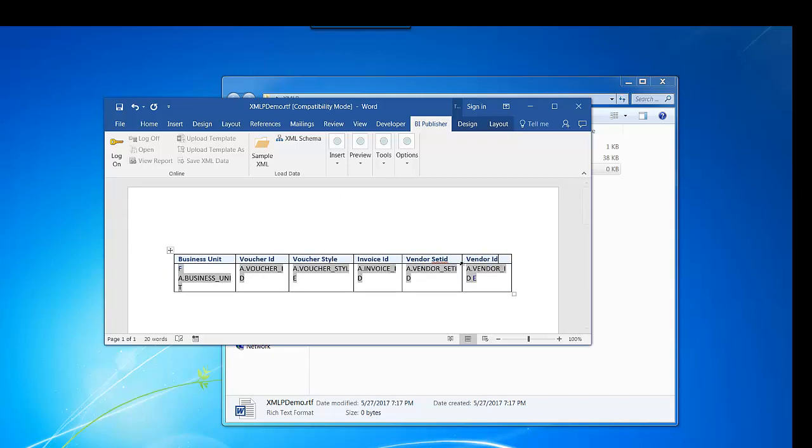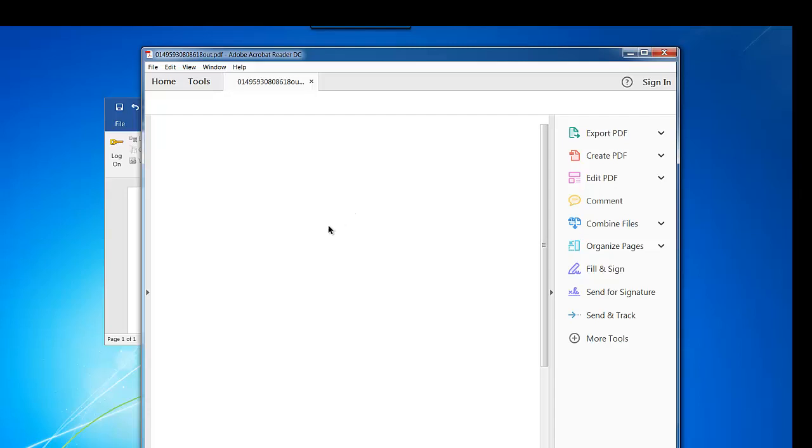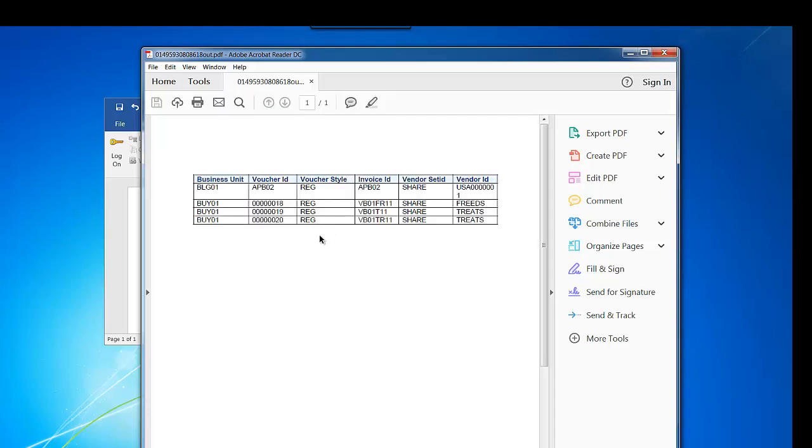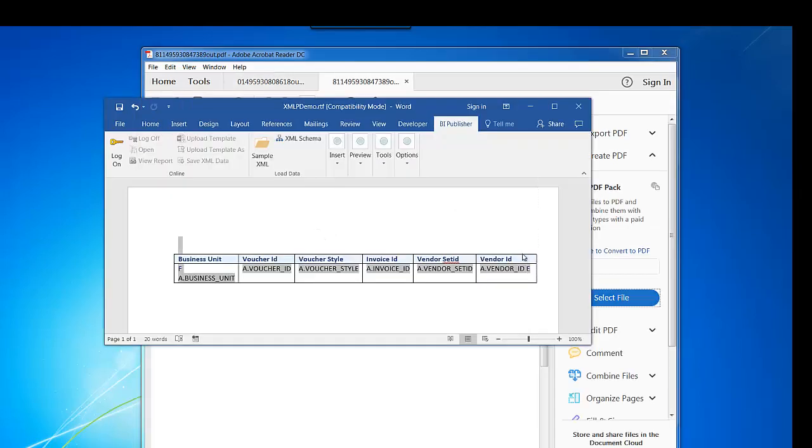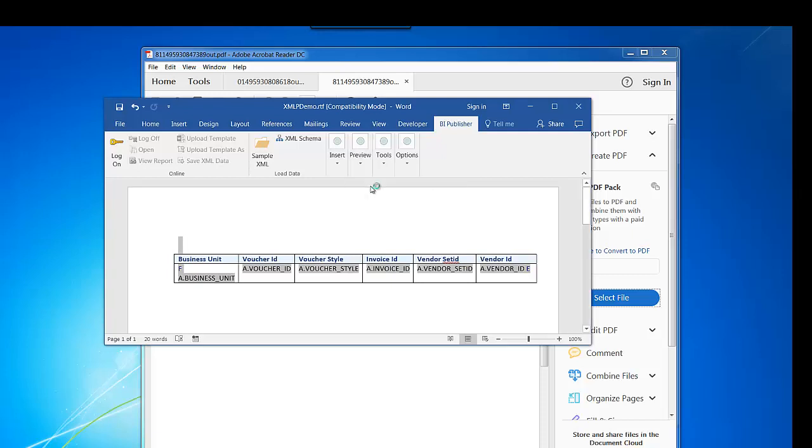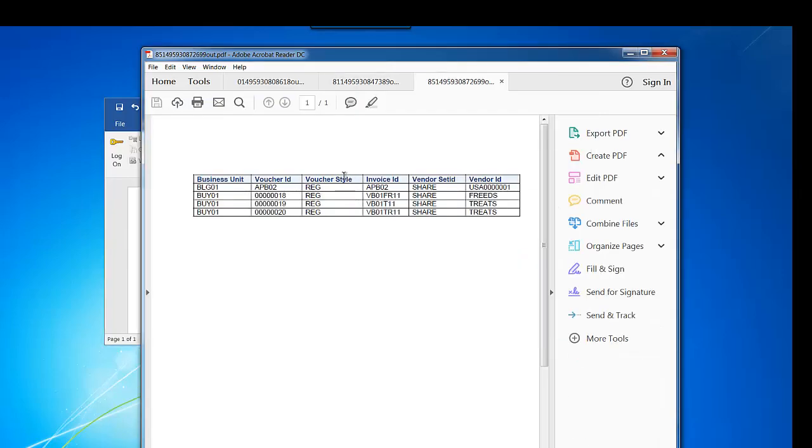Once you are done, you can preview the output of the XML template. The first row doesn't look good, so I need to extend the vendor column a little bit. Yeah, now it looks good.